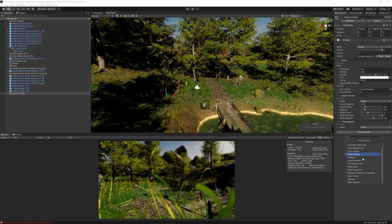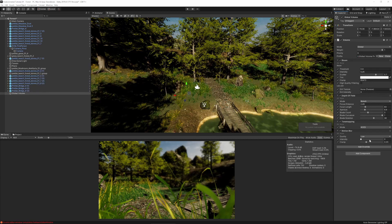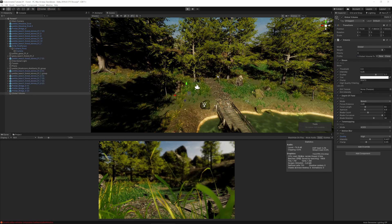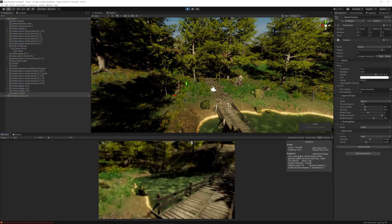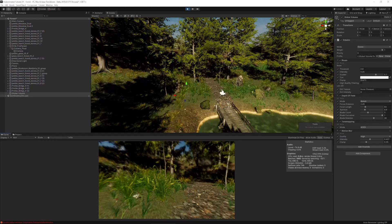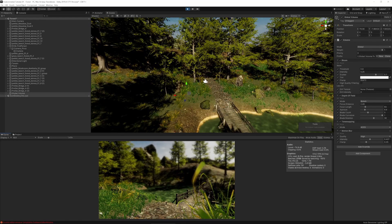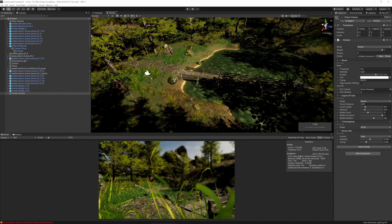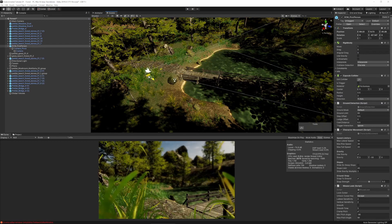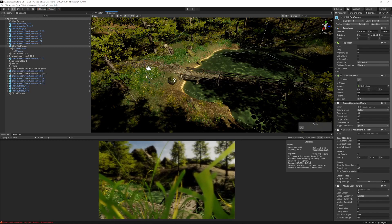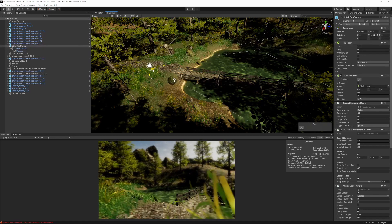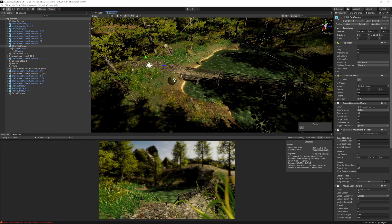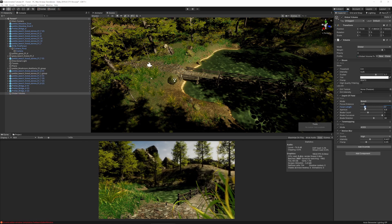We can also add Motion Blur with high quality and a good intensity. My old computer handles it okay. The scene is looking amazing — I'm really happy with it so far. The image we want to achieve is something like this view with the bridge and swamp. Let's fine-tune the depth of field focal length just a touch more.